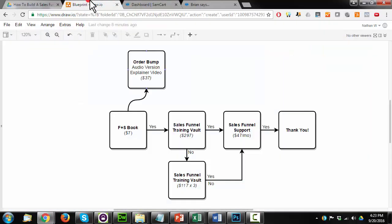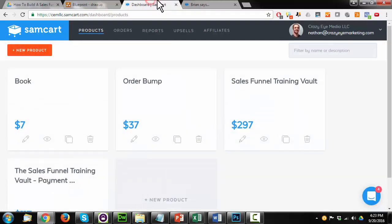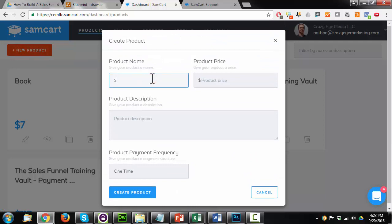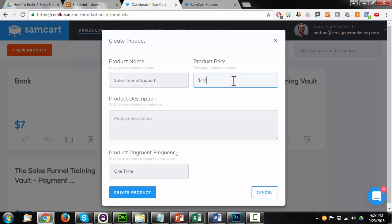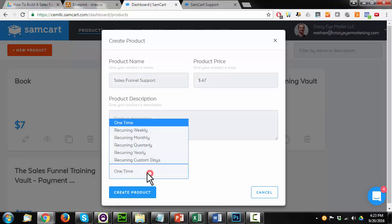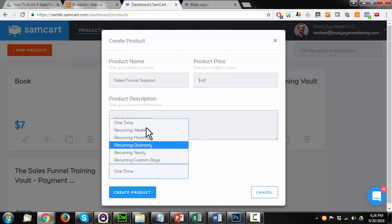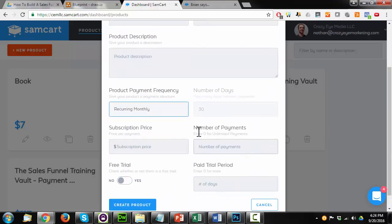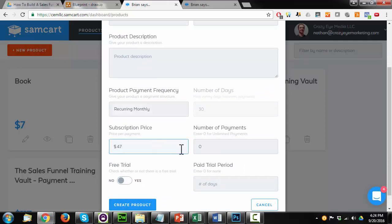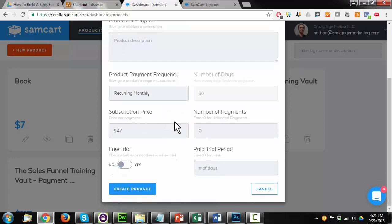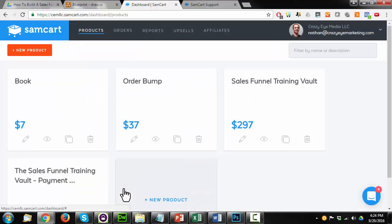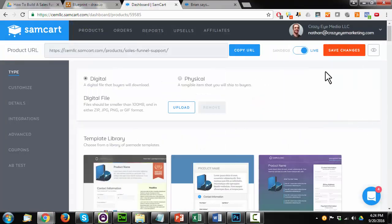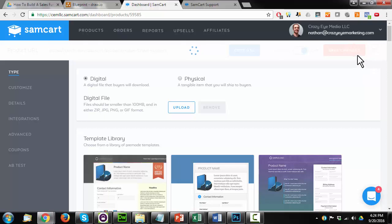Come back to products. And then I have my sales funnel support upsell as well. So let's go to that. Products, new product. Sales funnel support. And this is $47. And it is a recurring monthly payment. And number of payments are unlimited. And again, subscription price is $47, same price as the initial payment. And yeah, I entered zero here because it says enter zero for unlimited payments. Create product. Go ahead and just save changes for the time being.